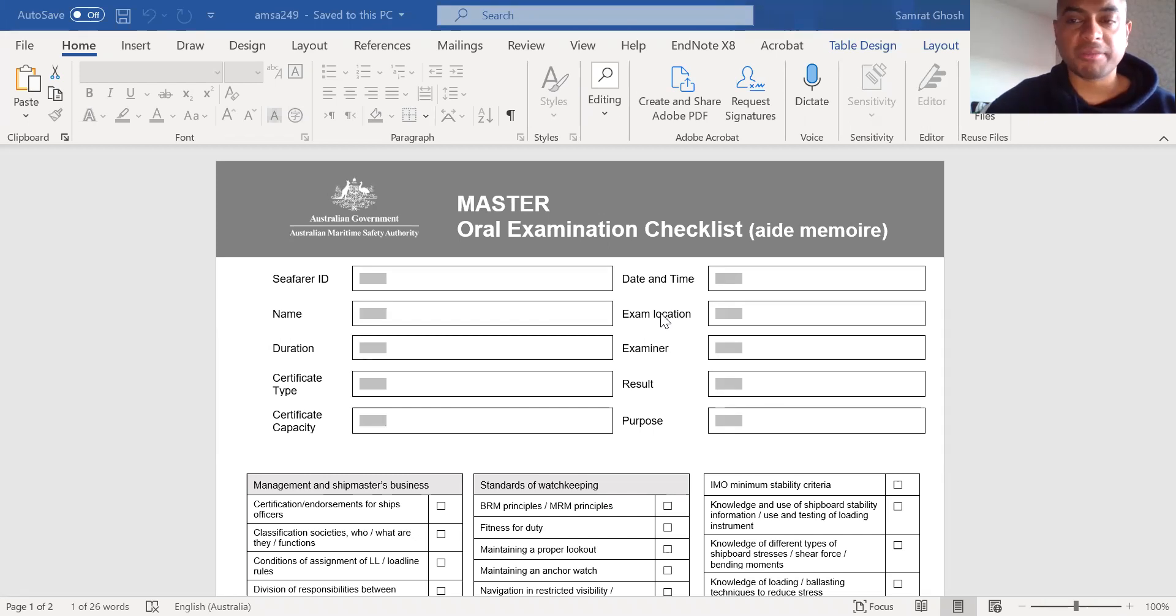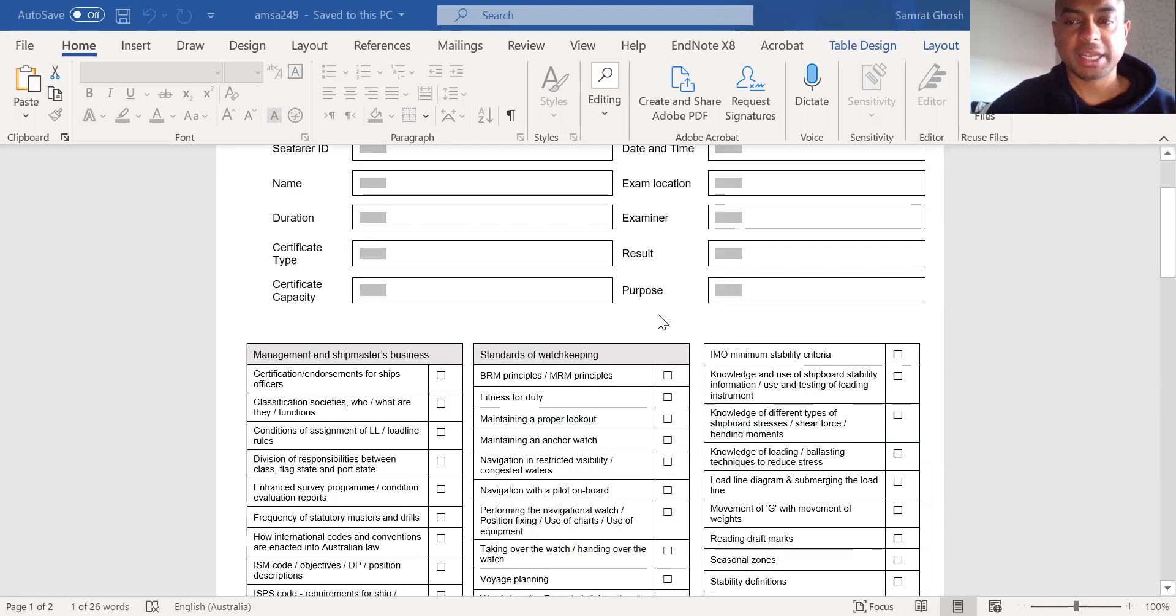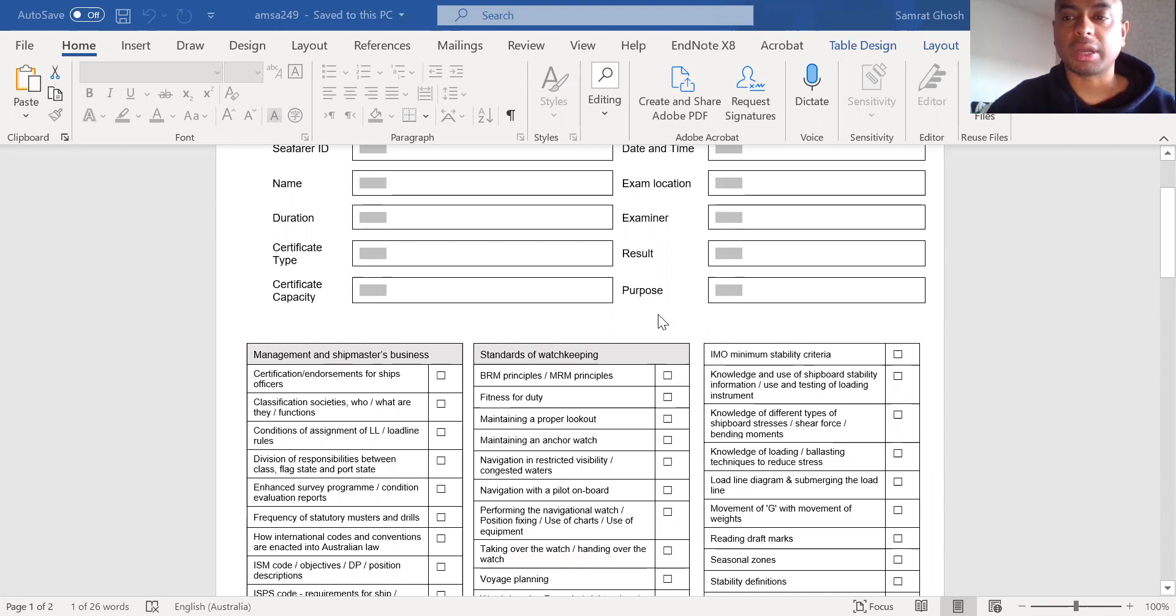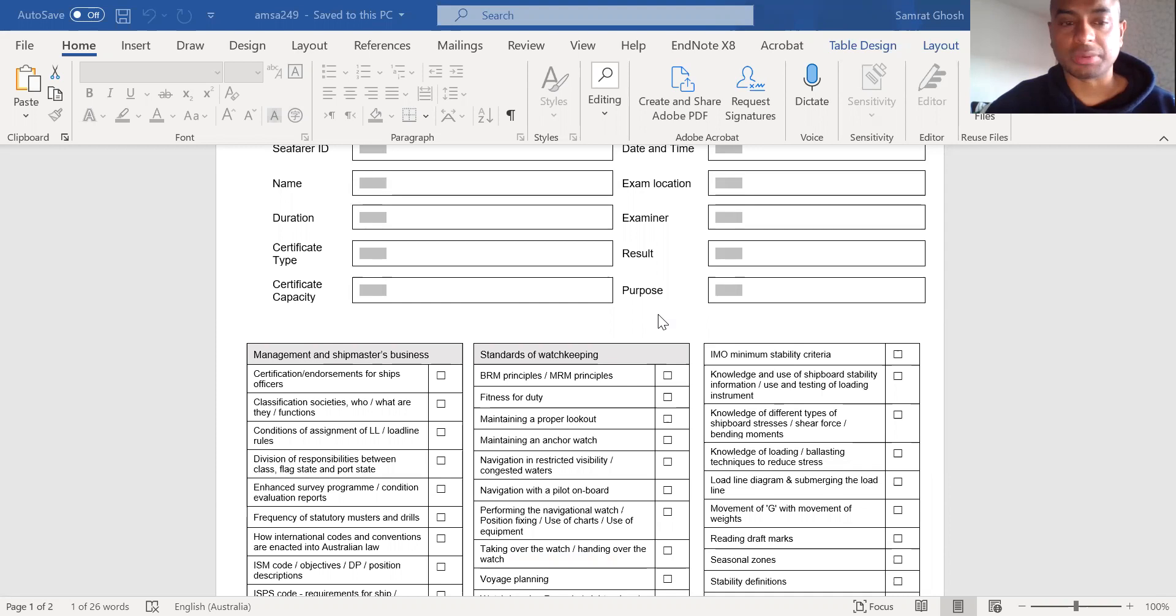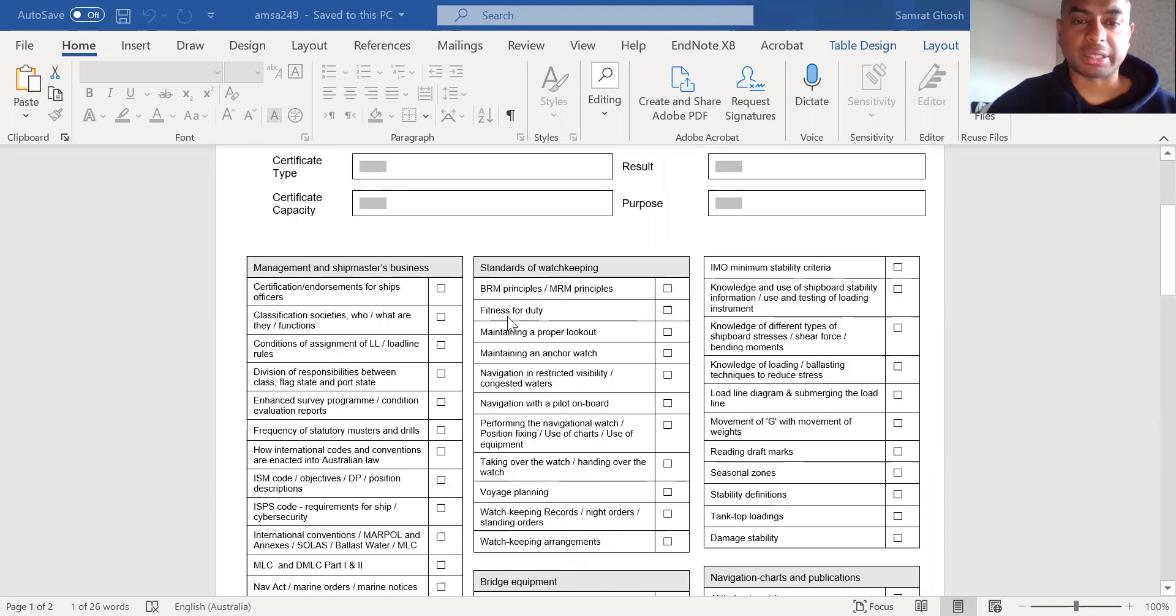This checklist may have been issued by AMSA, but I strongly believe that any candidate appearing for oral examination anywhere at this rank will find this checklist very useful. So let's start.